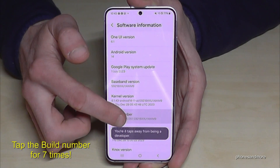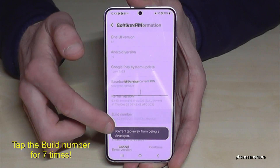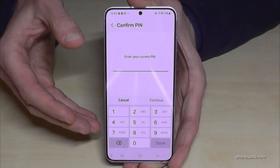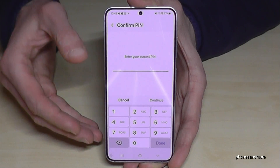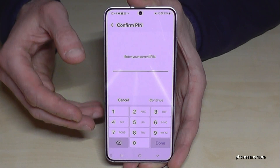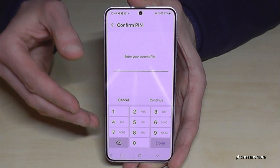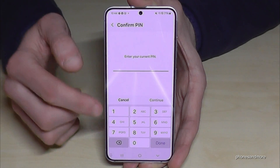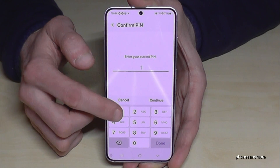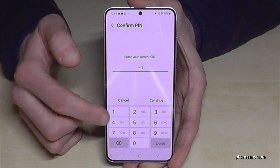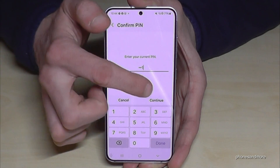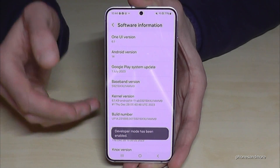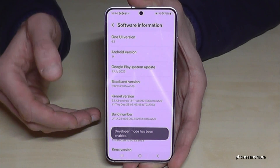Below you can see the countdown, and then you may see that you have to enter a PIN code. In that case it's just the phone PIN — the one to unlock the screen. In my case it's four times the one. Please enter yours, continue, and then we are finally a developer on the phone.